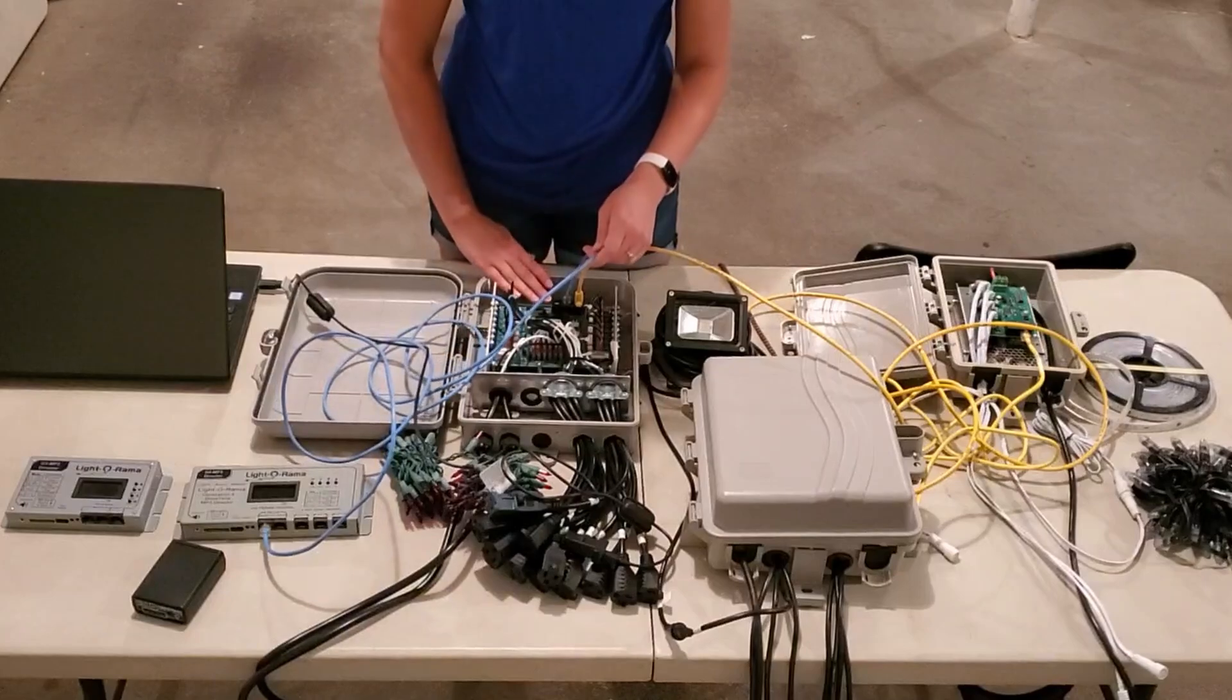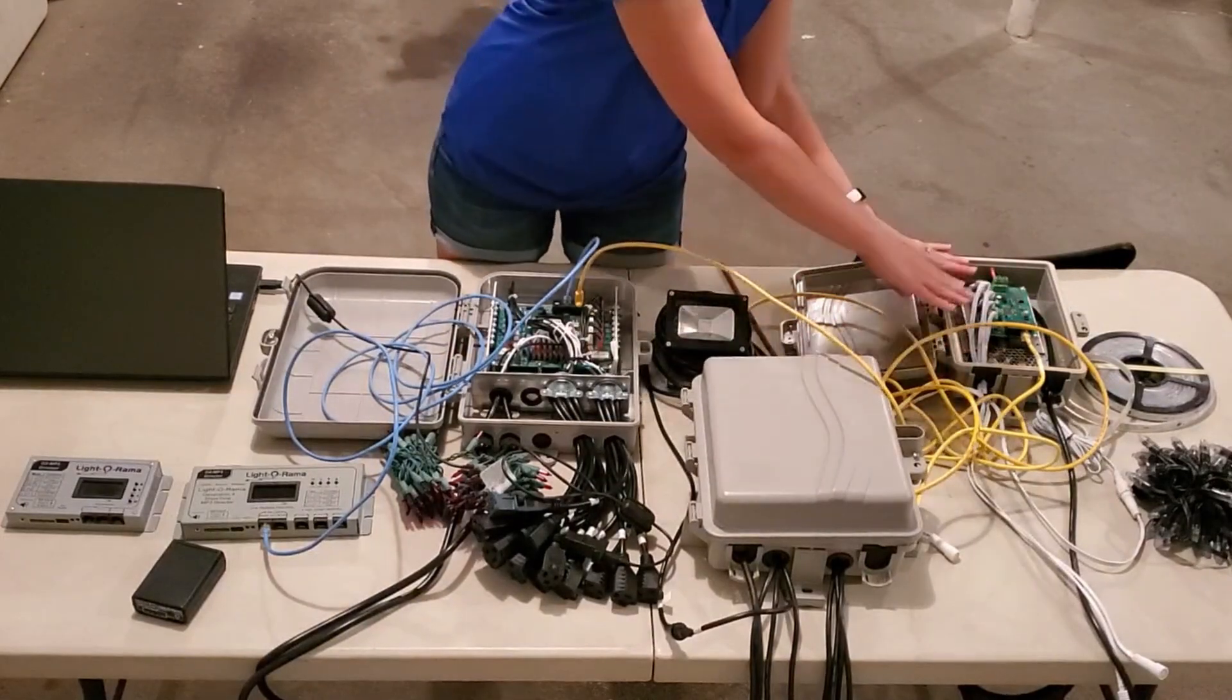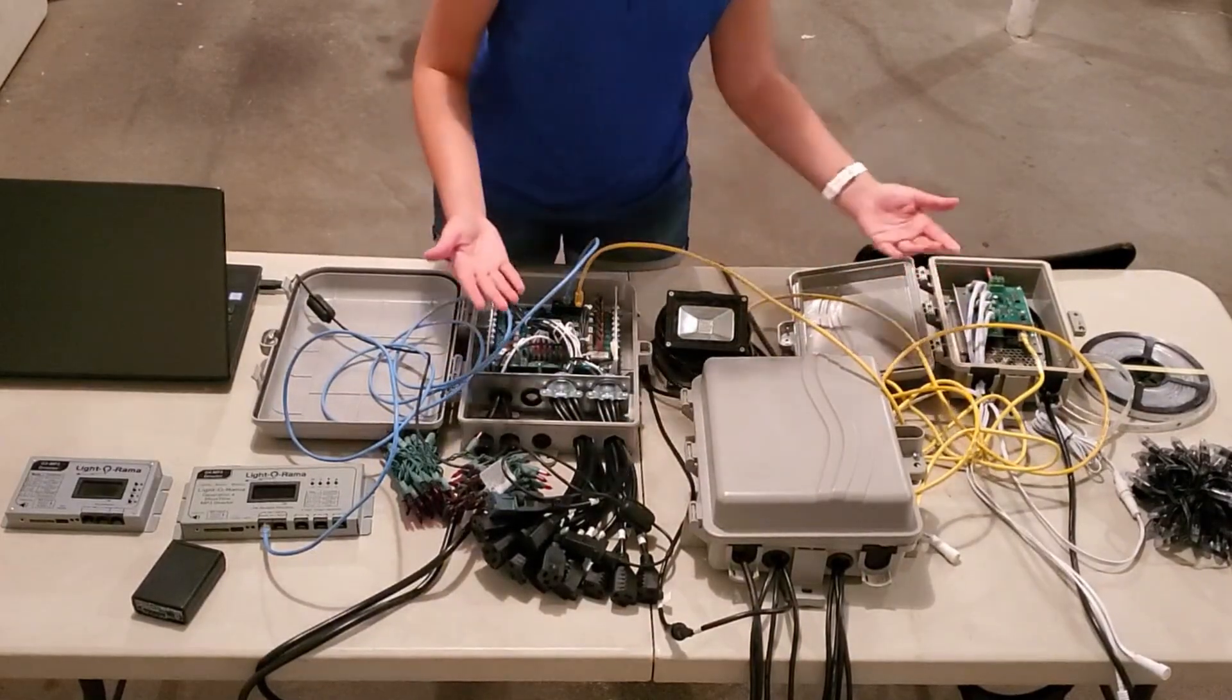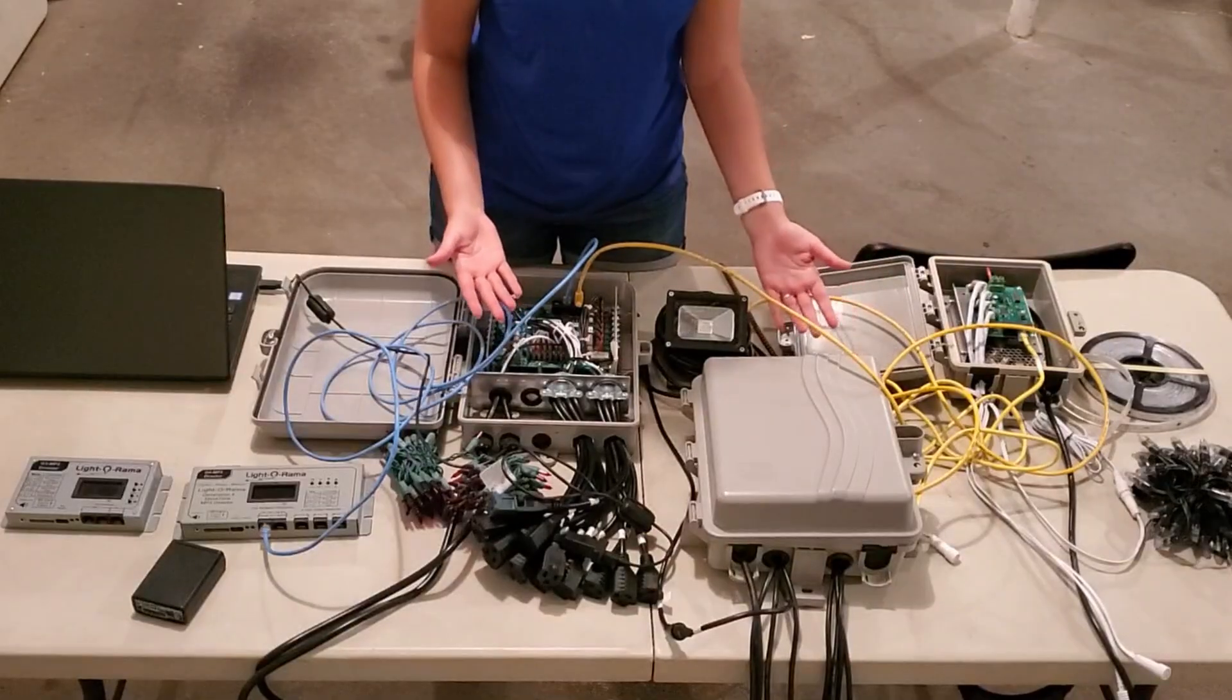So now we have a line coming from our Showtime director, into our first controller, into our second controller, and into our third controller, which means all of these can be used in the same show.